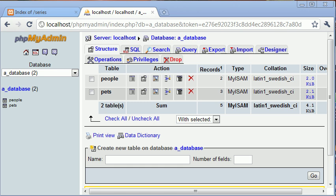Hi, this is Alex from phpacademy.org and this is another video tutorial for the New Boston. In this tutorial we're going to be looking at the left join inside of SQL statements.